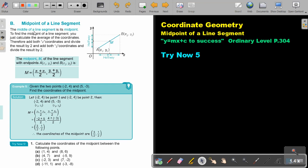The middle of a line segment is its midpoint. To find the midpoint of a line segment, you just calculate the average of the coordinates. Add both x coordinates and divide the result by 2, and add both y coordinates and divide the result by 2. Here is the formula.